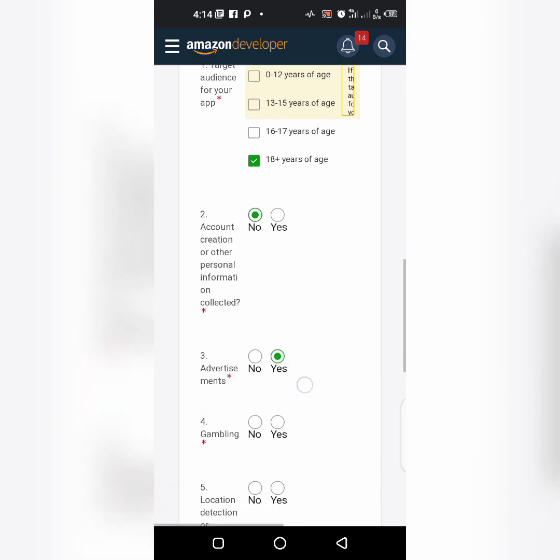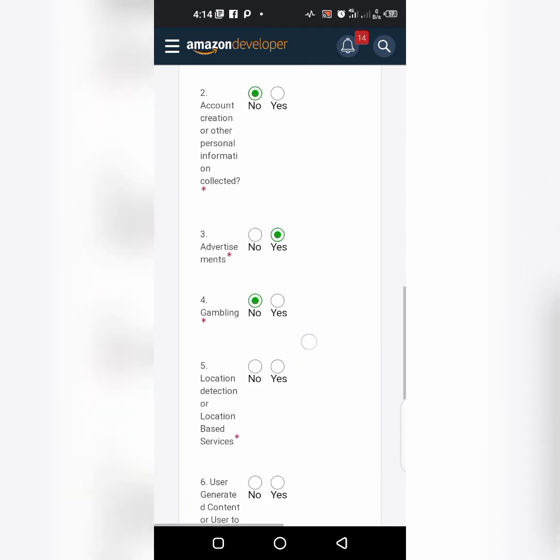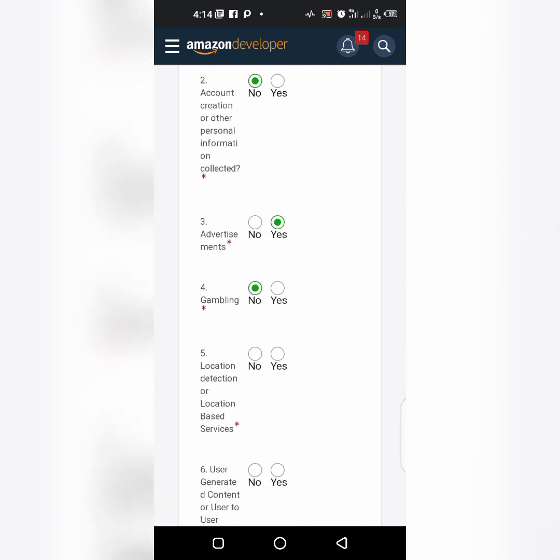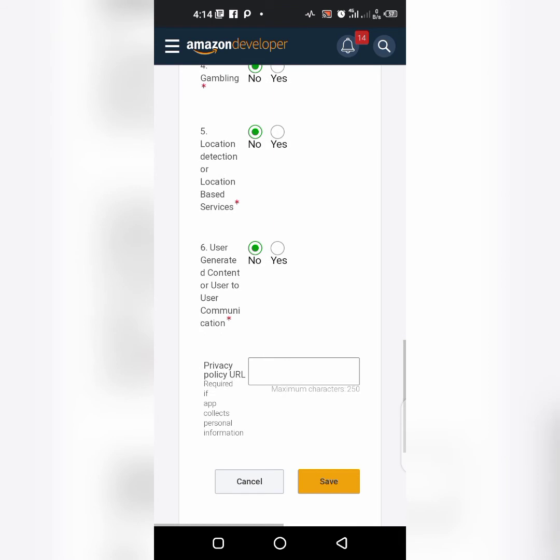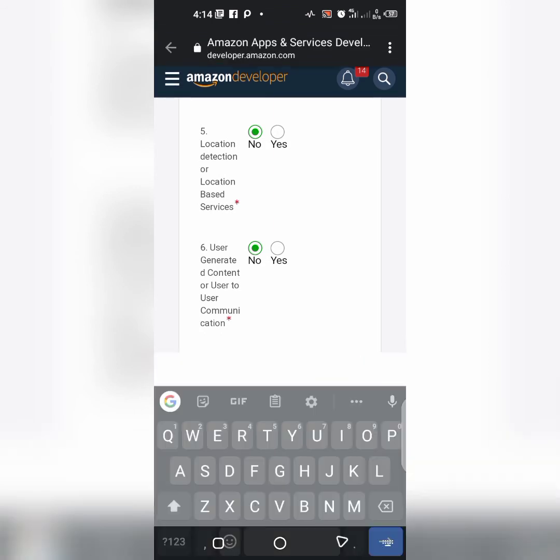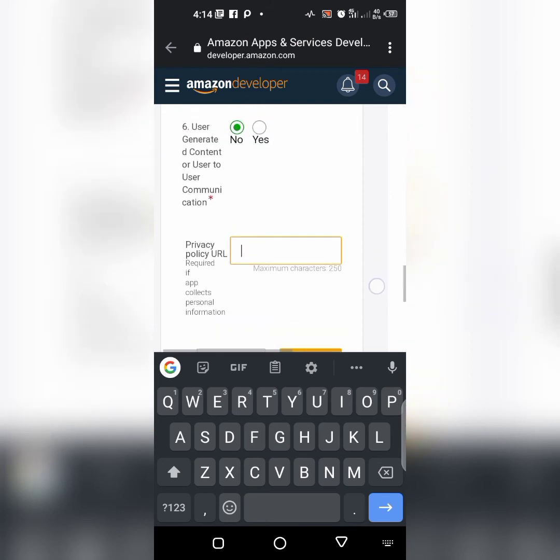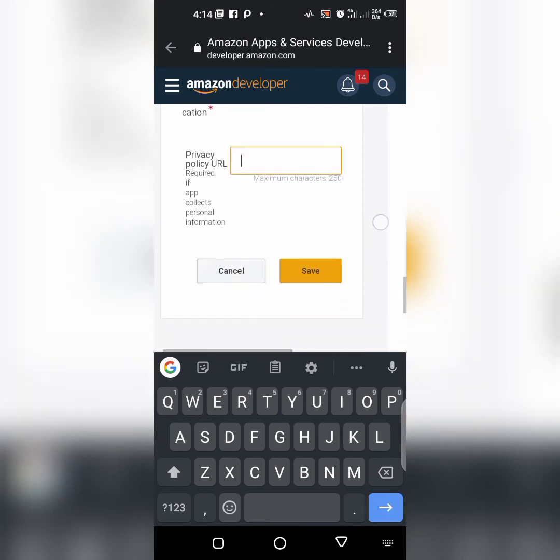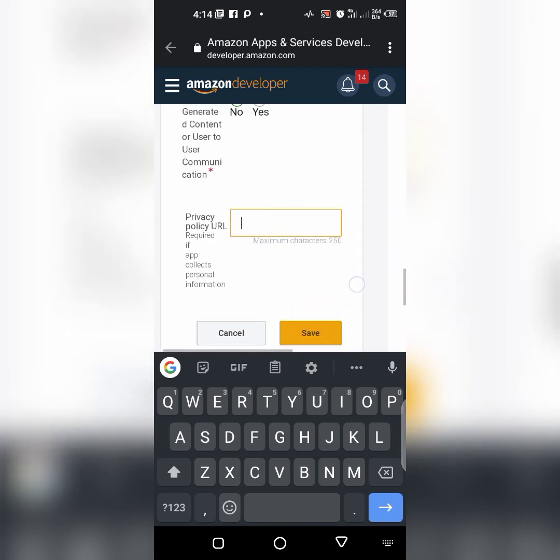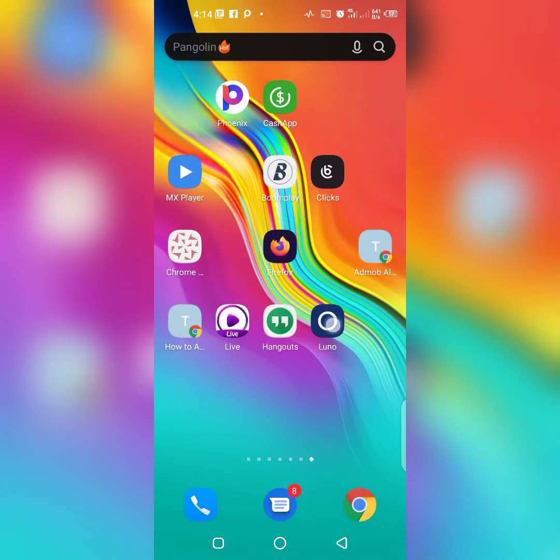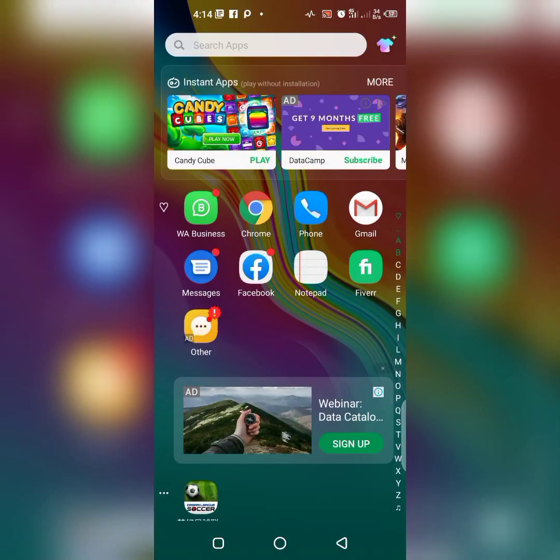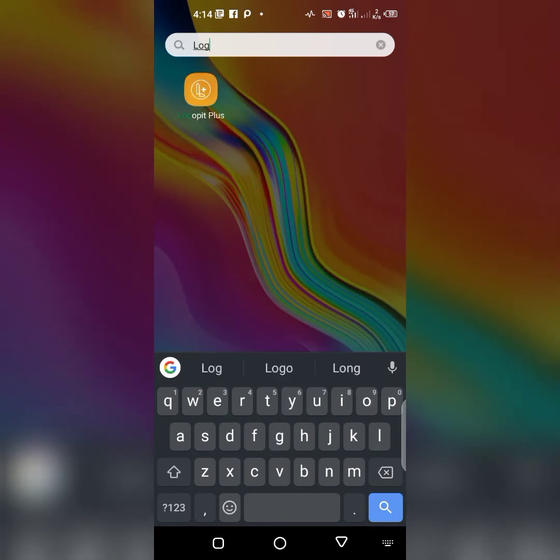Gambling no, location detection no, user generated content no. Privacy policy, I have a privacy policy that I always use.